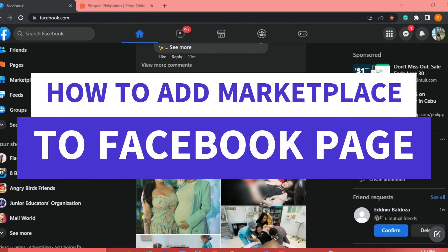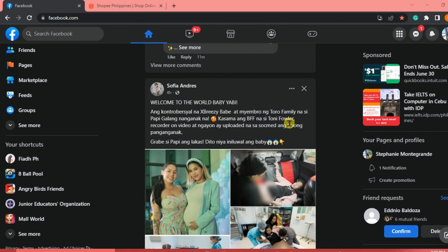Hi guys, in this video we are going to talk about how to add marketplace to a Facebook page. The first thing we're going to do is go to our Facebook website or open our Facebook app and log in to our account. If you don't have an account on Facebook, you need to sign up.